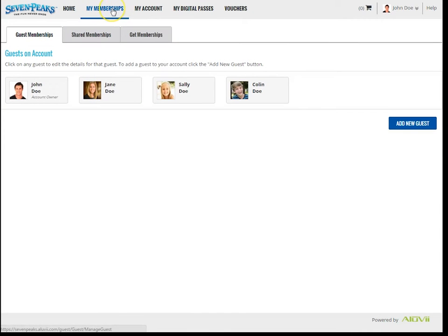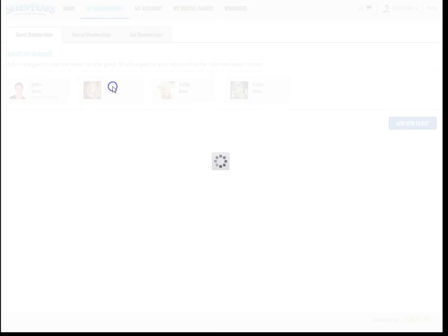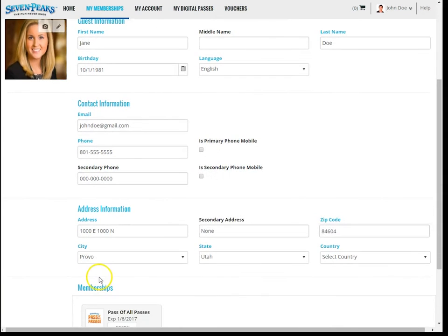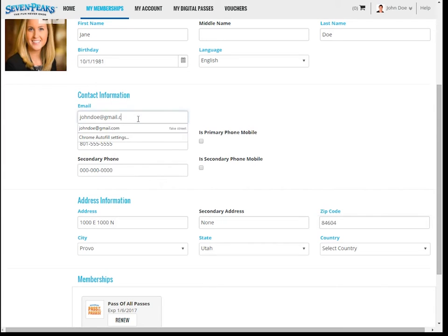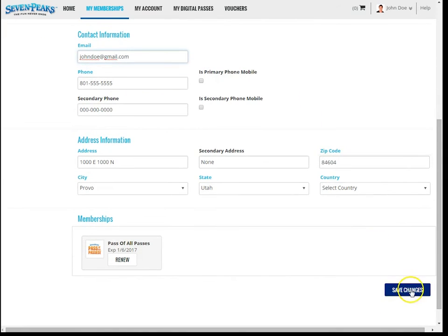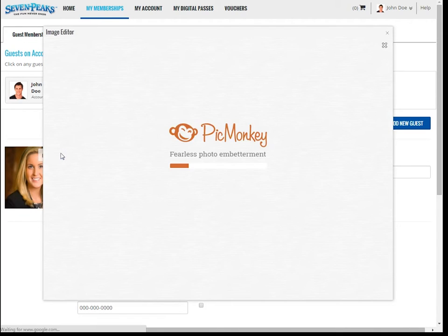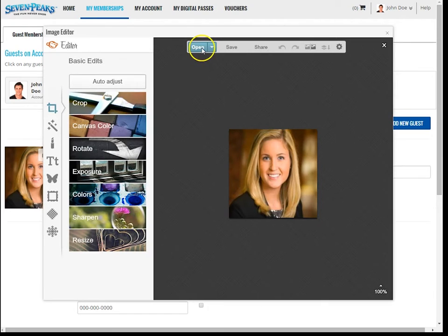The first sub tab under the My Memberships tab is called Guest Memberships. Here you'll see a list of all the guests associated with your account. If you select any of these guests, their personal information will populate below. Here you can see their photo, birth date, email address, phone number, and other relevant information. Feel free to change any of this information if it is not correct by simply editing the appropriate fields and clicking save changes when done. Notice that you can also upload a new image to this guest by simply clicking this icon in the upper right corner of the image.